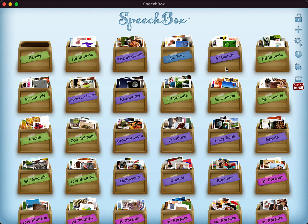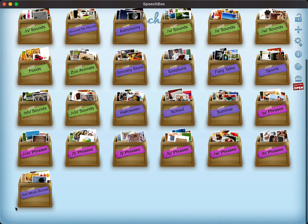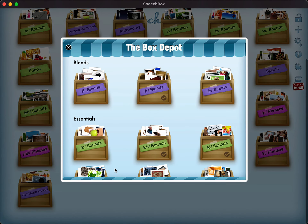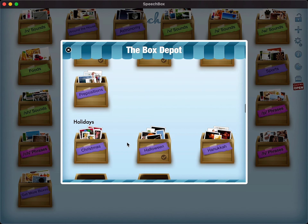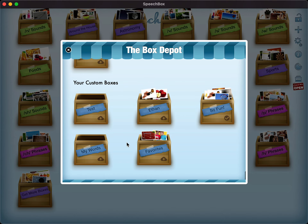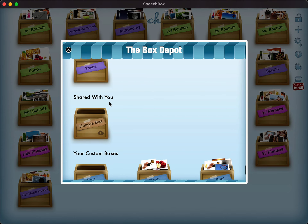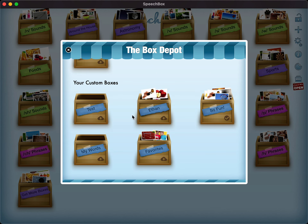Now how do I get them back? Very simple. I go into the Box Depot, and I can do that by tapping on this little stand icon here, or I can scroll down and tap on the "Get More Boxes" box. Once I'm in the Box Depot, you're going to need to scroll all the way down to the bottom and you're going to see your custom boxes, and you'll also see boxes that are shared with you right here.